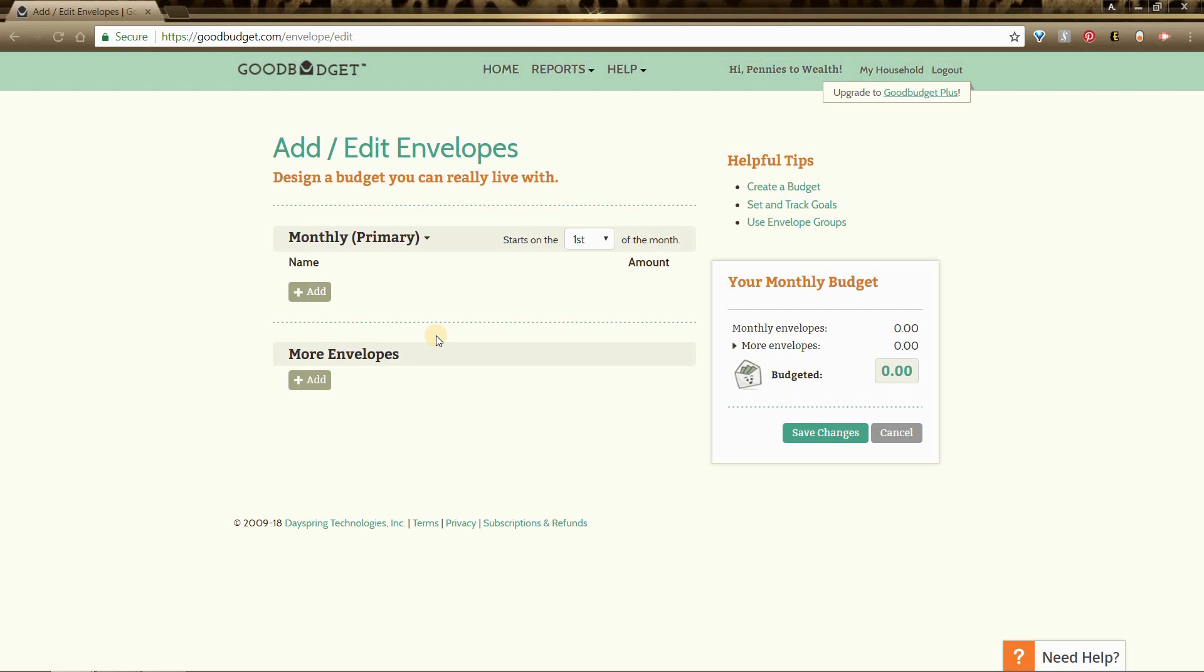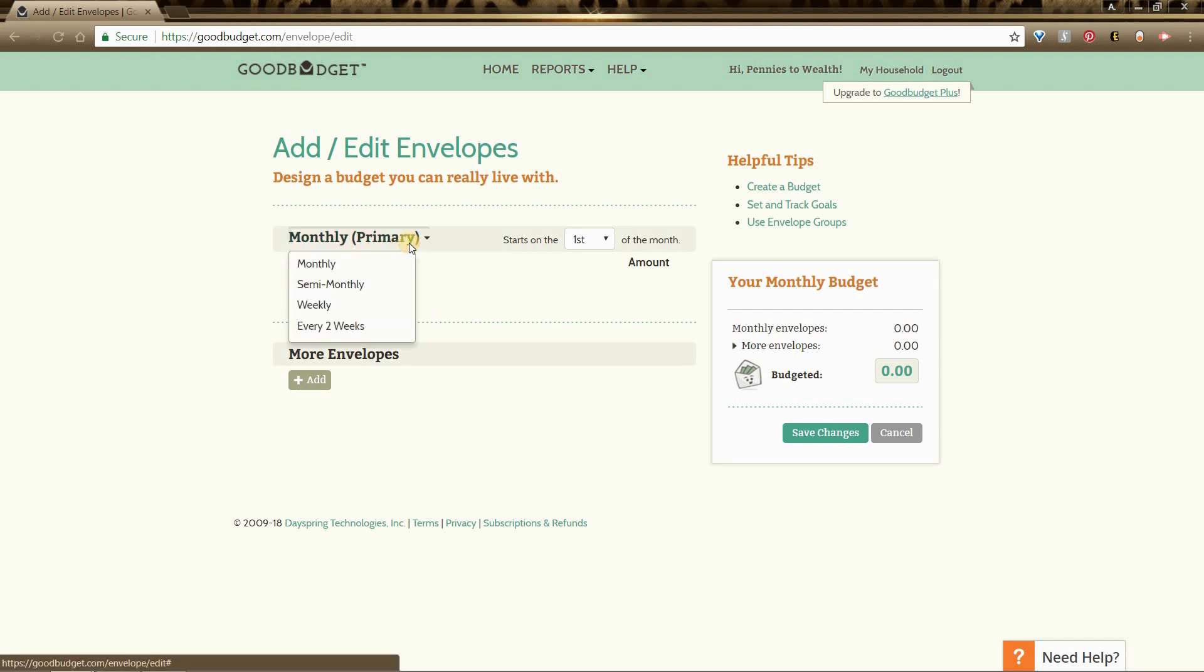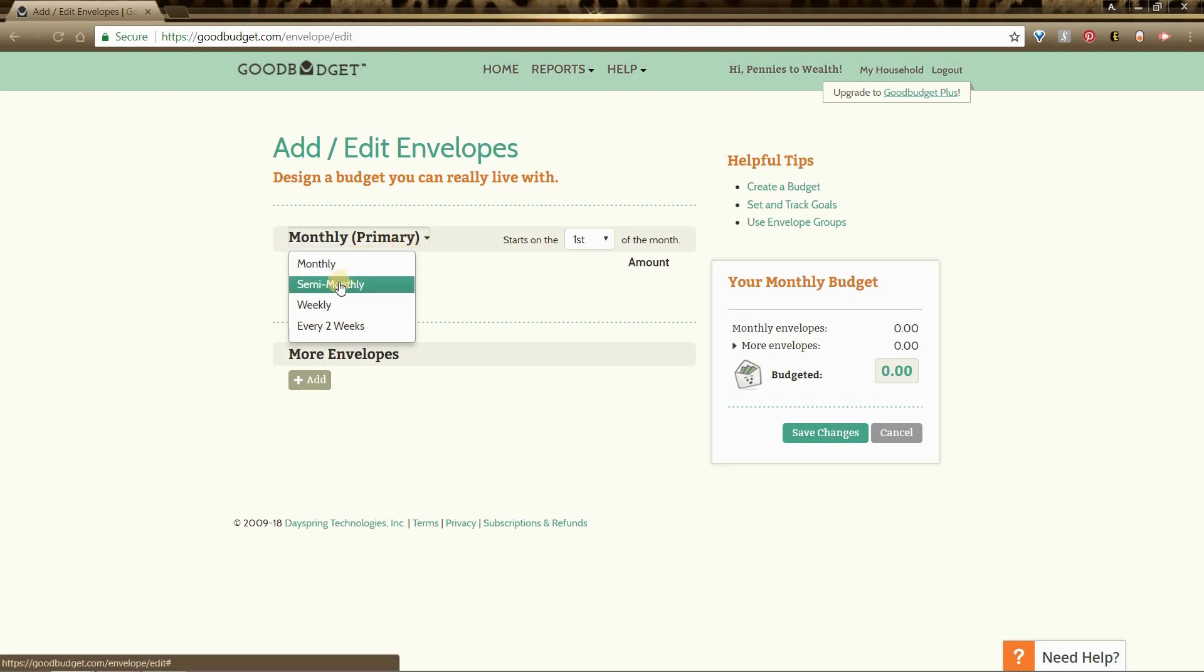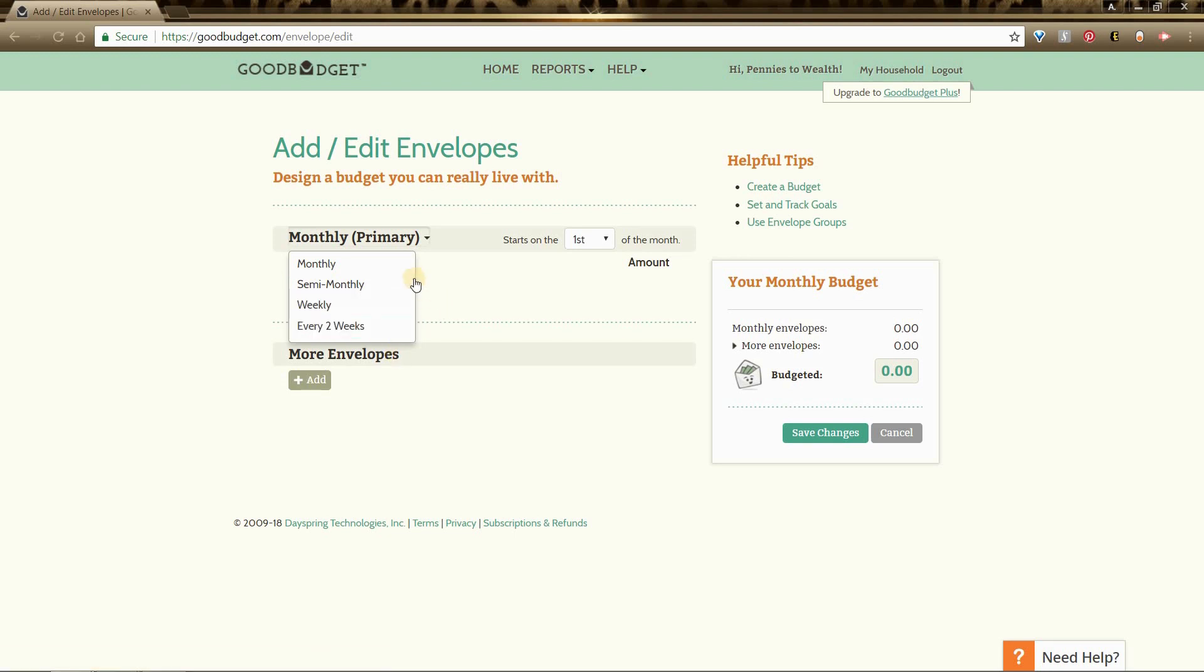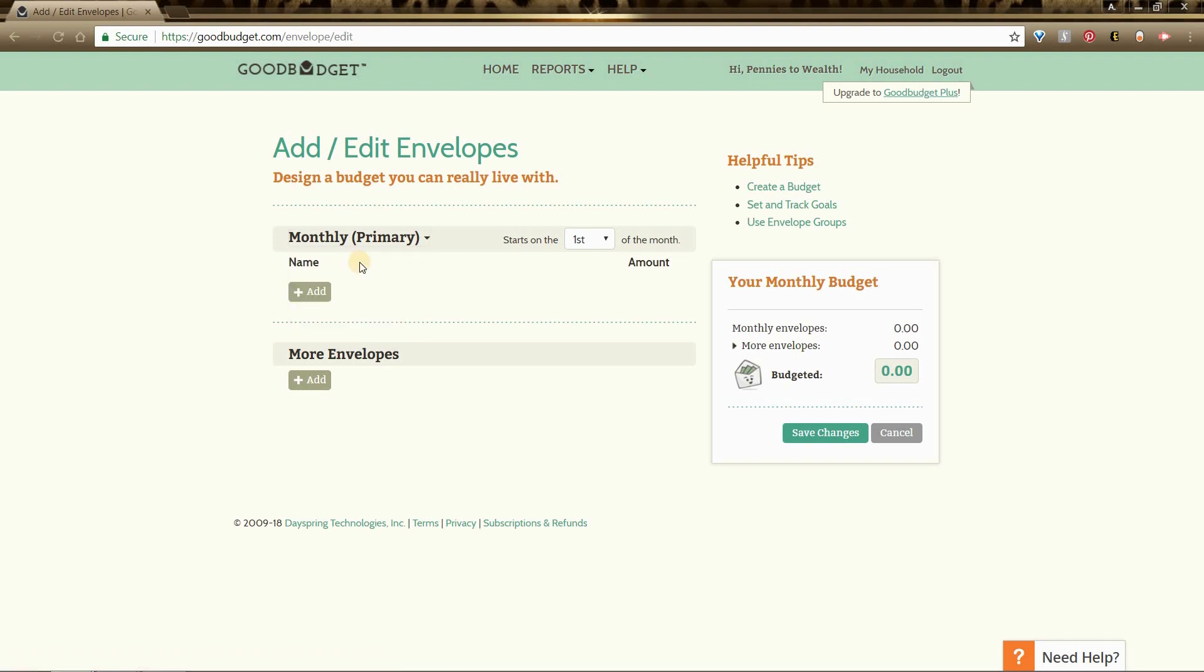On the next page you will see that you have a few options of how you can set up your envelopes. You can set them up monthly, semi-monthly, weekly, or every two weeks. We budget monthly, so we are going to select the monthly button. You can also change when you would like your envelopes to start on. The first is fine for us.